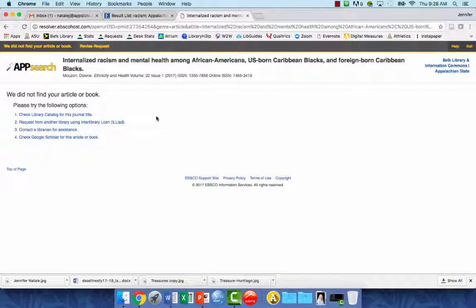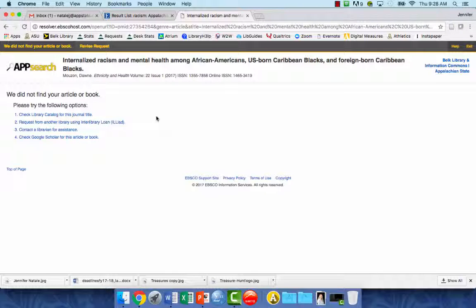Hopefully this video helped you to understand a little bit more about that yellow Find at ASU button and how you can find full text on our website.